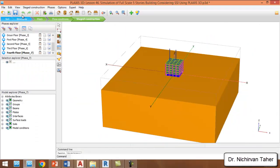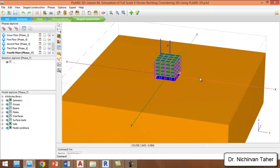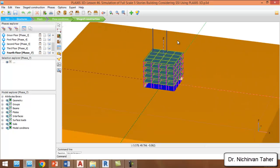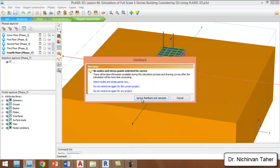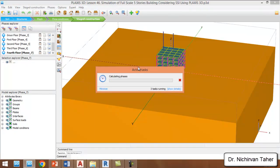We save the project and now we can start the calculation. We click on Calculate, ignore feedback, and calculate to see if we have any mistakes, errors, or warnings.